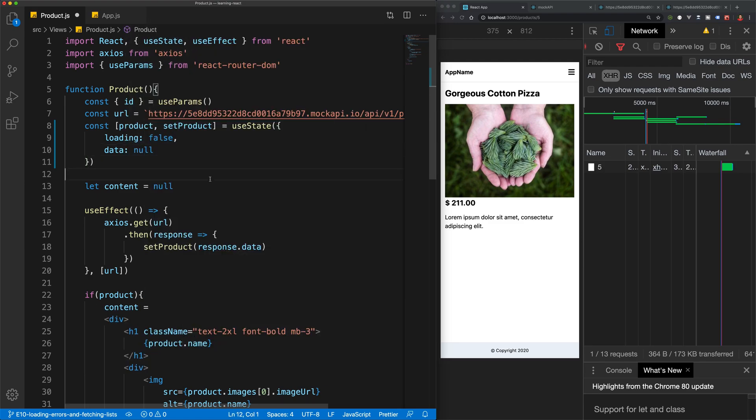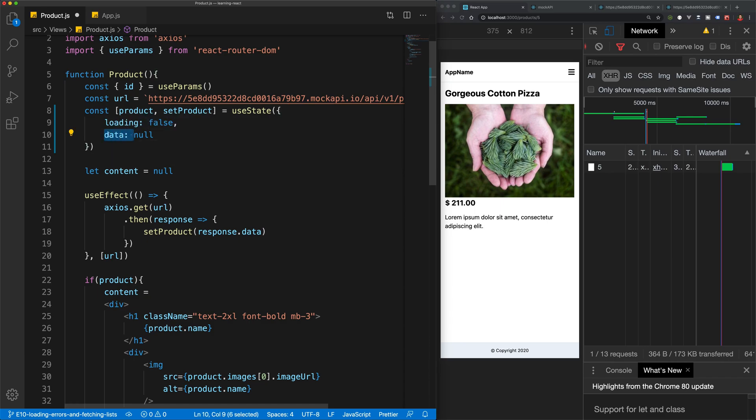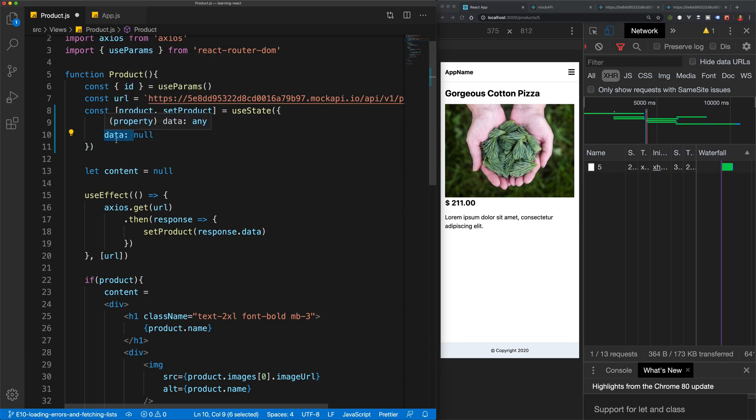And so now, before we fetch our product, we'll set loading to be true. And then we'll store all of the data for our product in data.